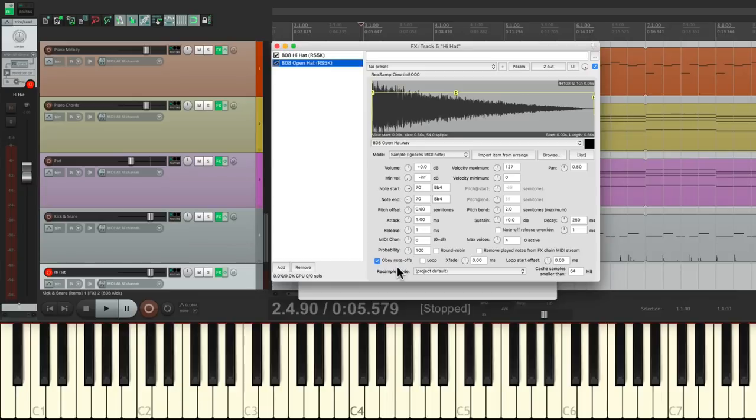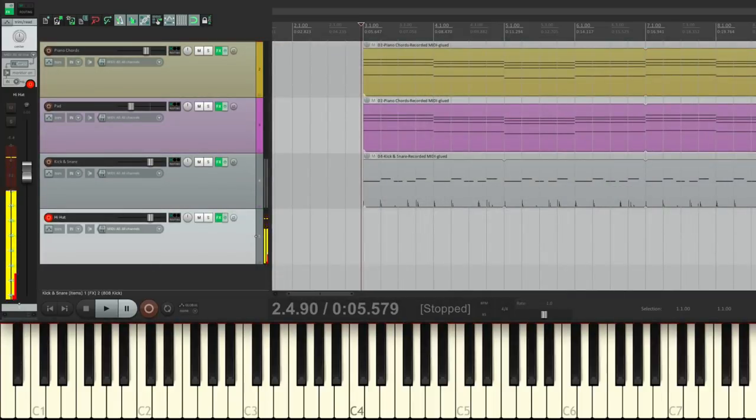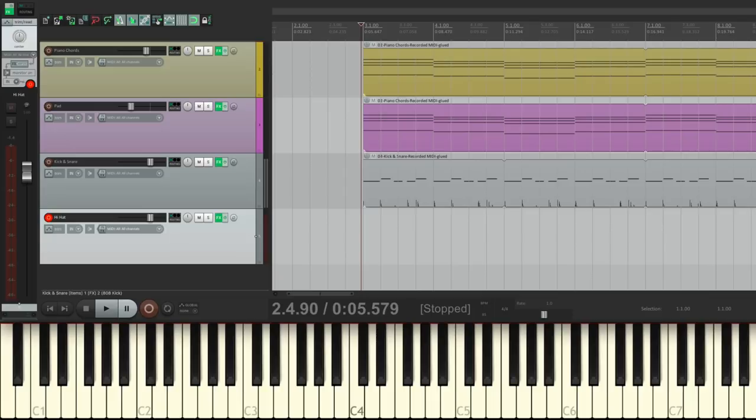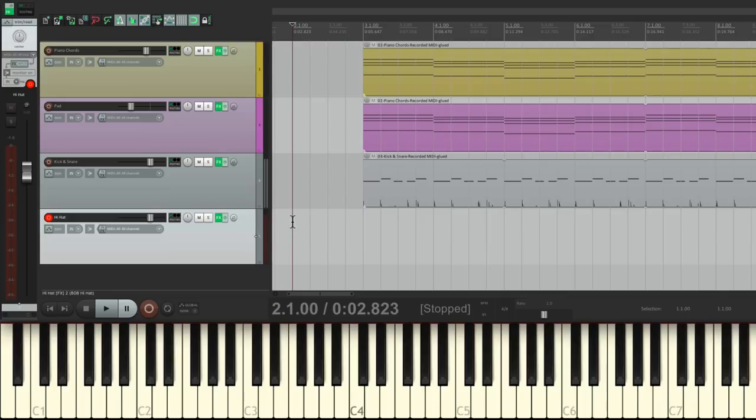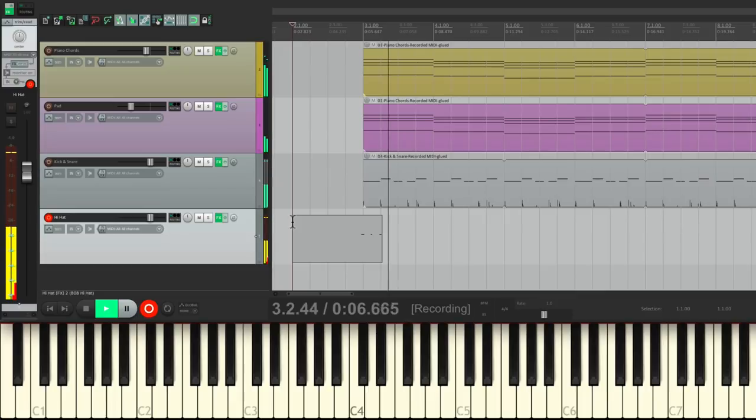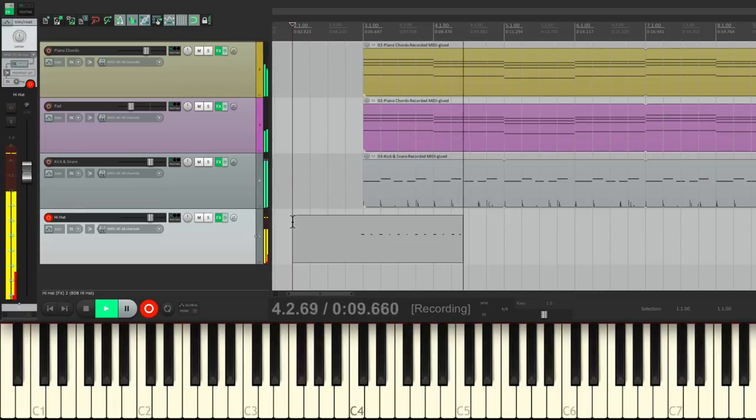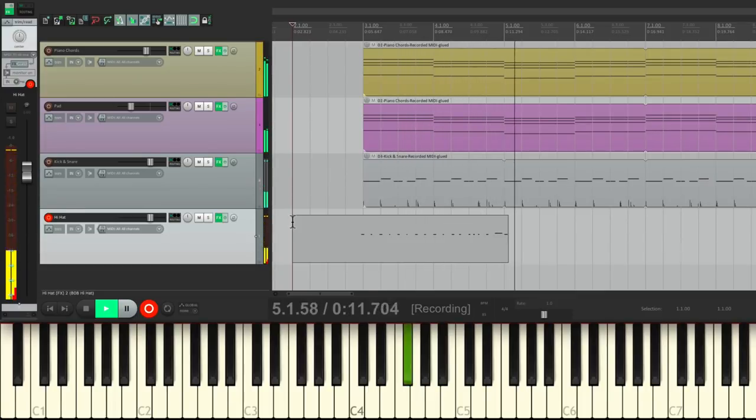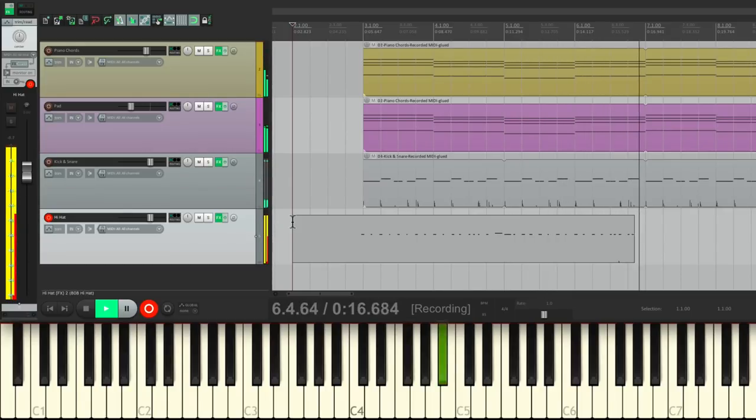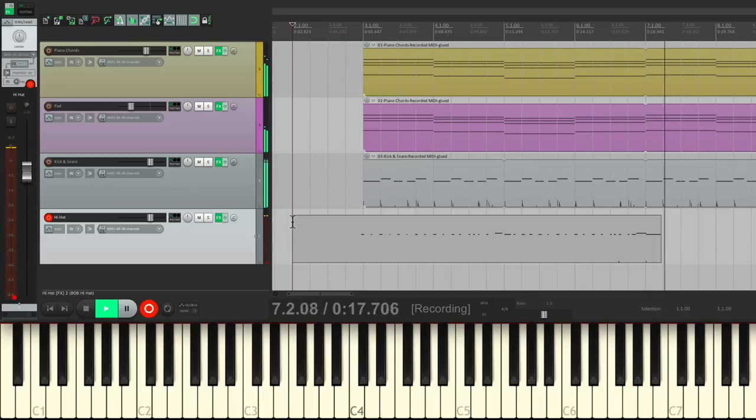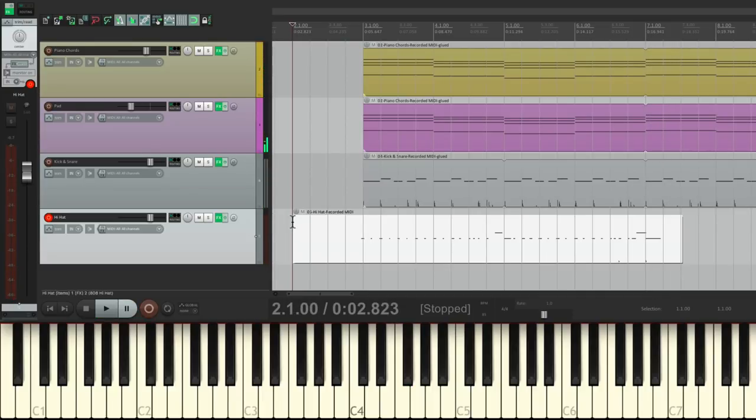So now let's record the hi-hat part. And it's gonna go something like this. Just eighth notes. And towards the end, I'm gonna add sixteenth notes before the open hat. So it'll be like this. Start up bar two. I'm going to record. Again, it was a bit sloppy, but we can quantize it.